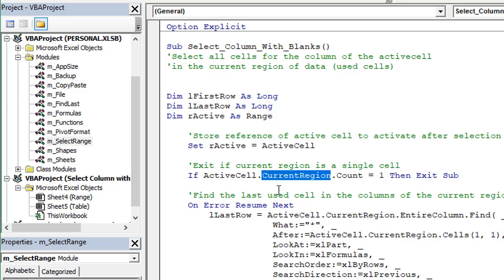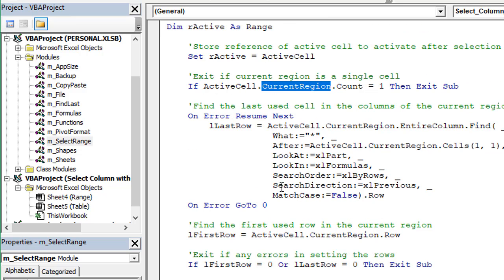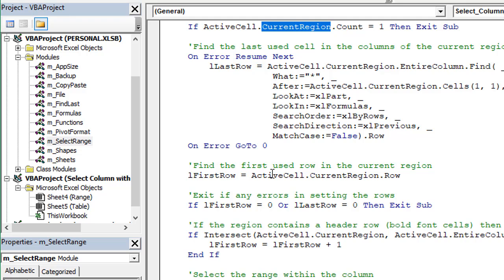That's what the macro is doing, just to find the start and end point and then select the entire column.